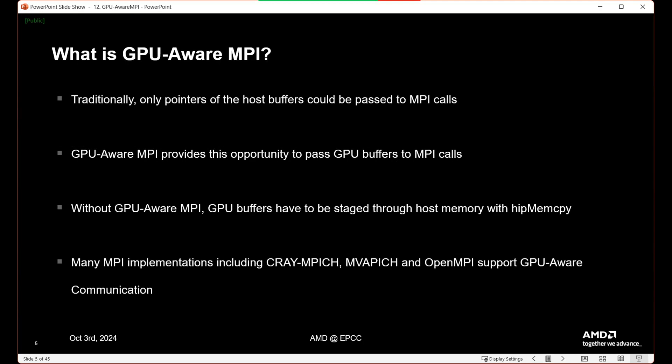So what is GPU-Aware MPI? Traditionally, only pointers to host buffers could be passed to MPI calls. In a discrete CPU and GPU setting — host and device — you could only pass host to host. So to perform GPU communication, you would need to move data from the GPU down to the host, communicate host to host, and then move that data back to the receiving GPU or device. GPU-Aware MPI provides the opportunity to pass GPU buffers directly to the MPI calls, so you don't have to perform explicit data management. You just pass the GPU buffer to the MPI call and it reaches its receiving process.